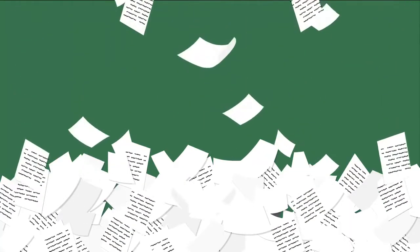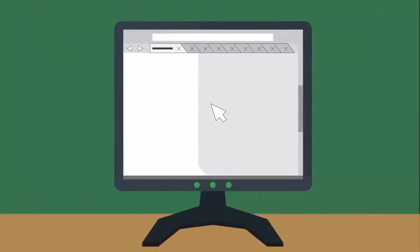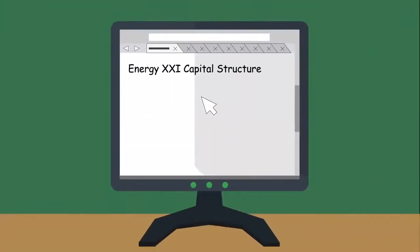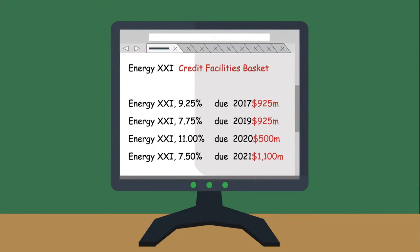Goodbye inefficient capital structure analysis. Hello views across the capital structure and corporate tree. Identify the tightest covenant constraint in one click.